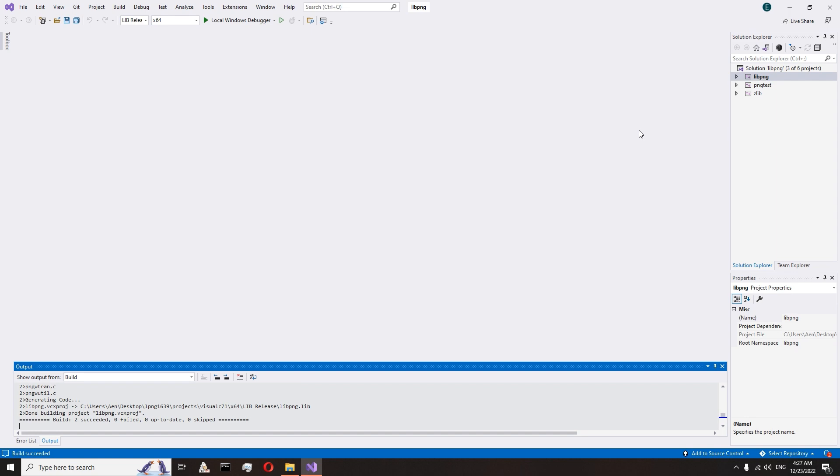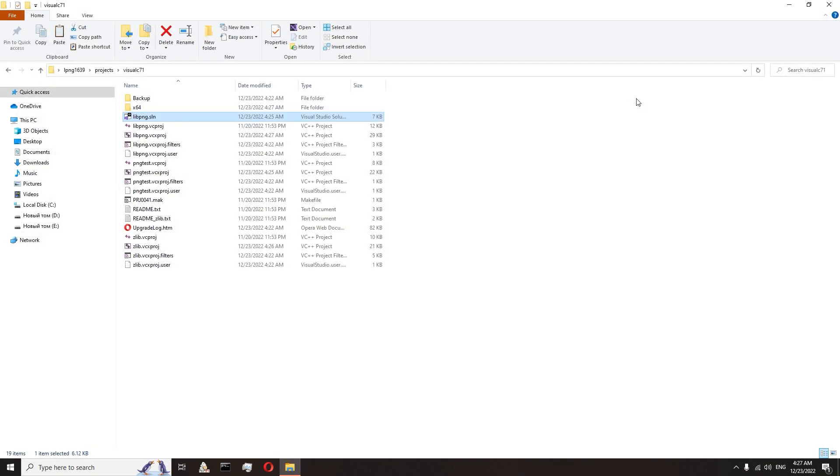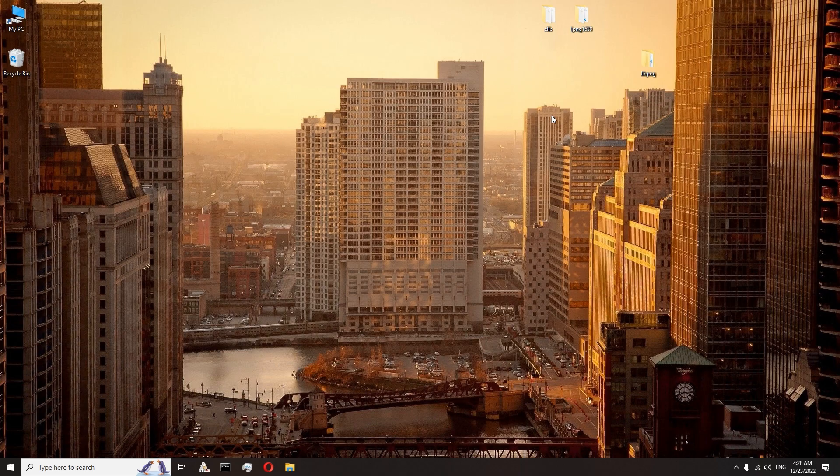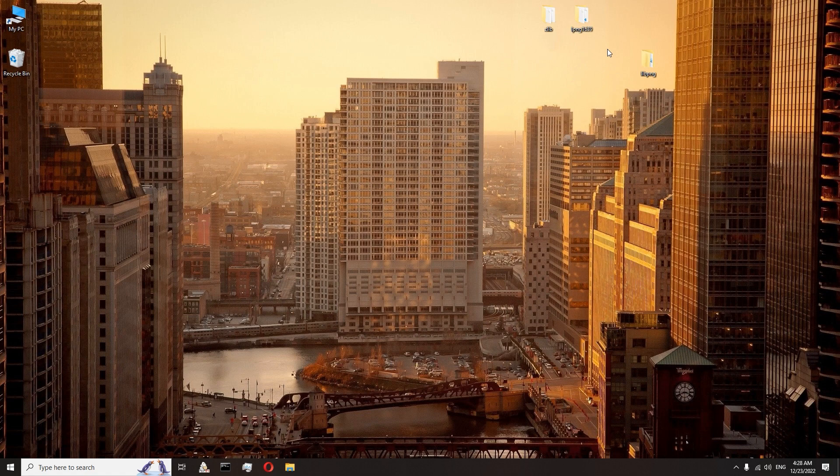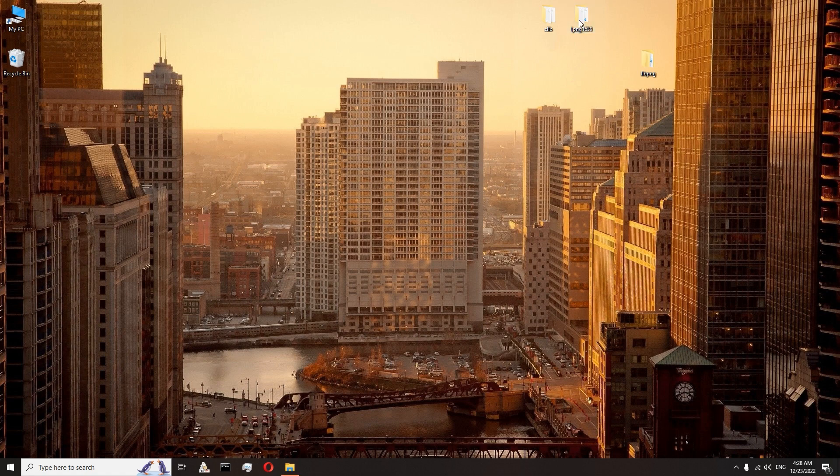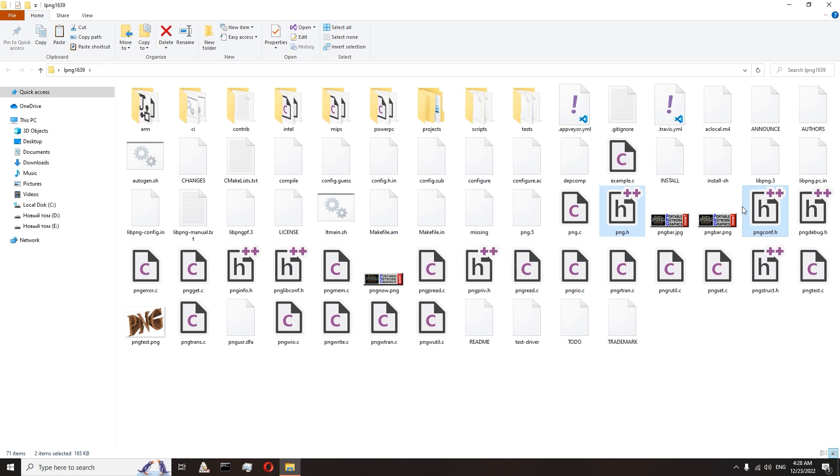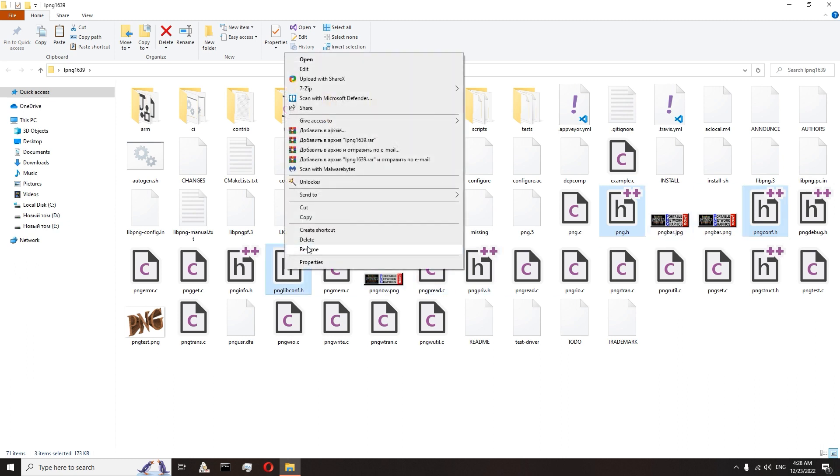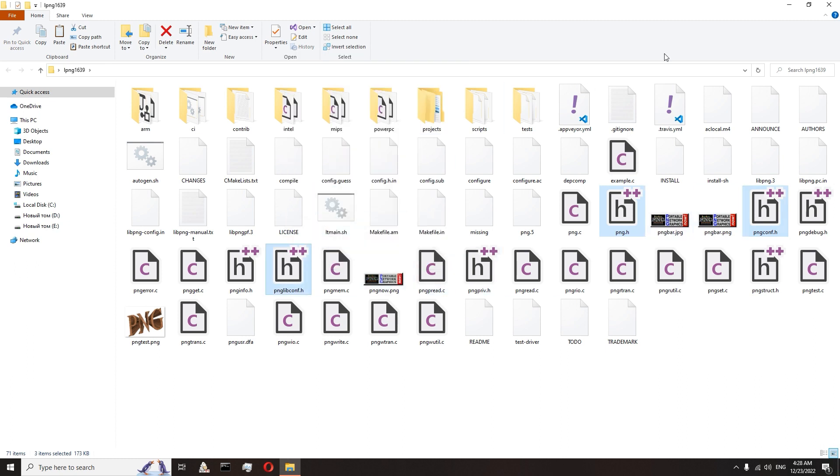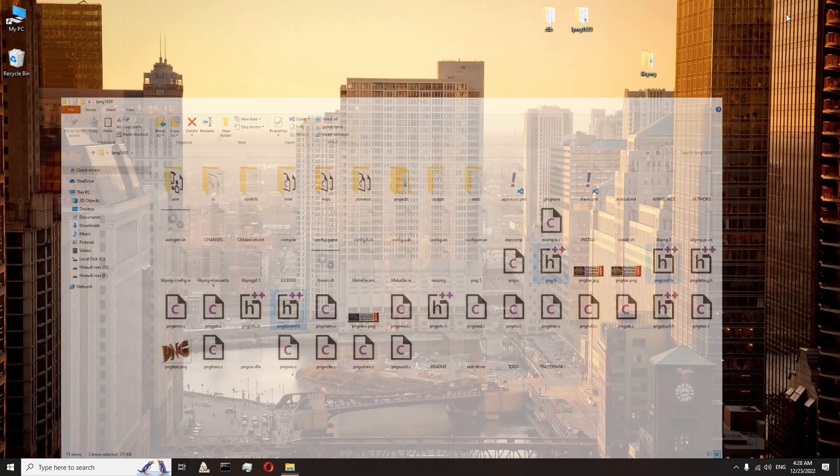Close Visual Studio. Go to lpng folder. Here we copy png.h, pngconf.h and pnglibconf.h. Copy them and insert at libpng include folder.